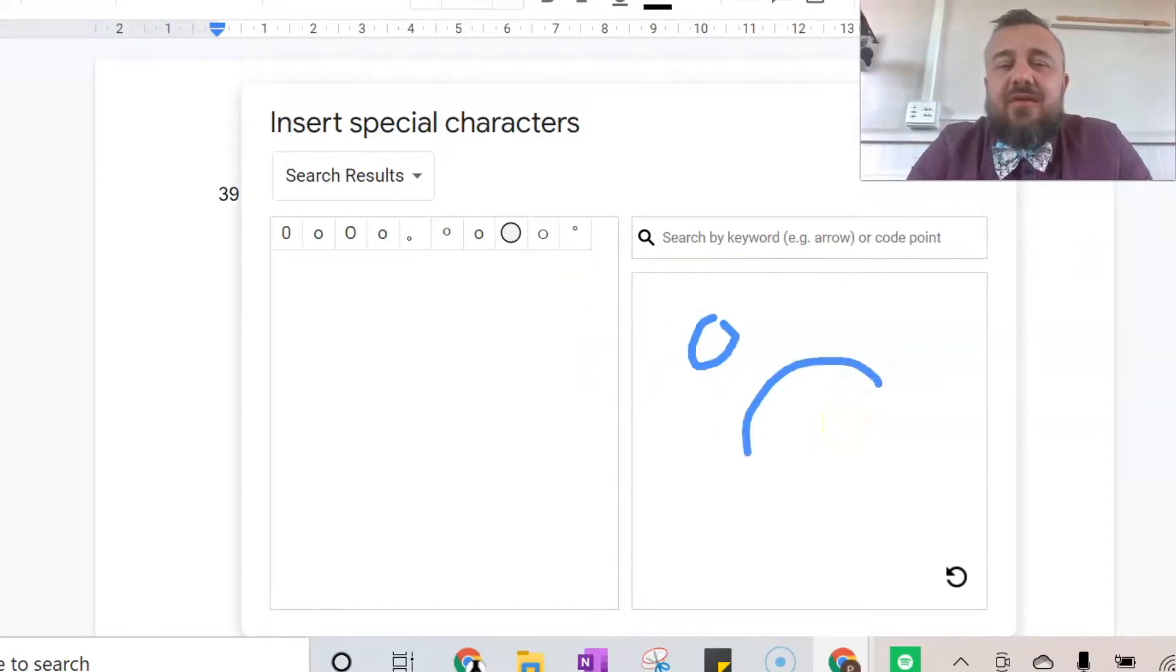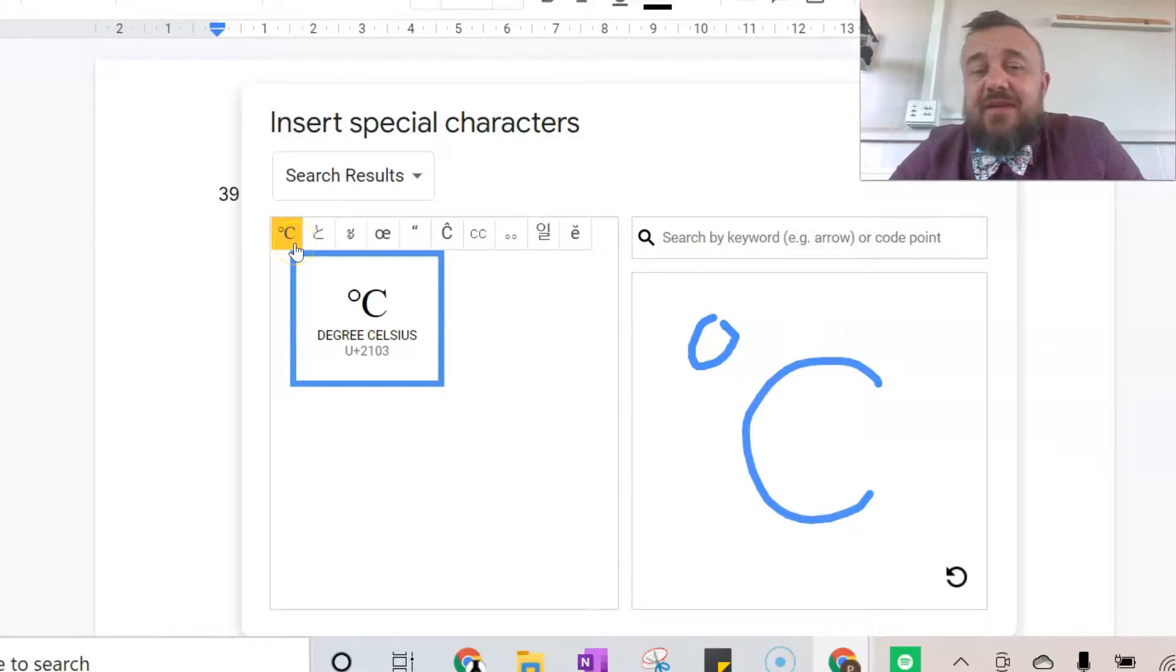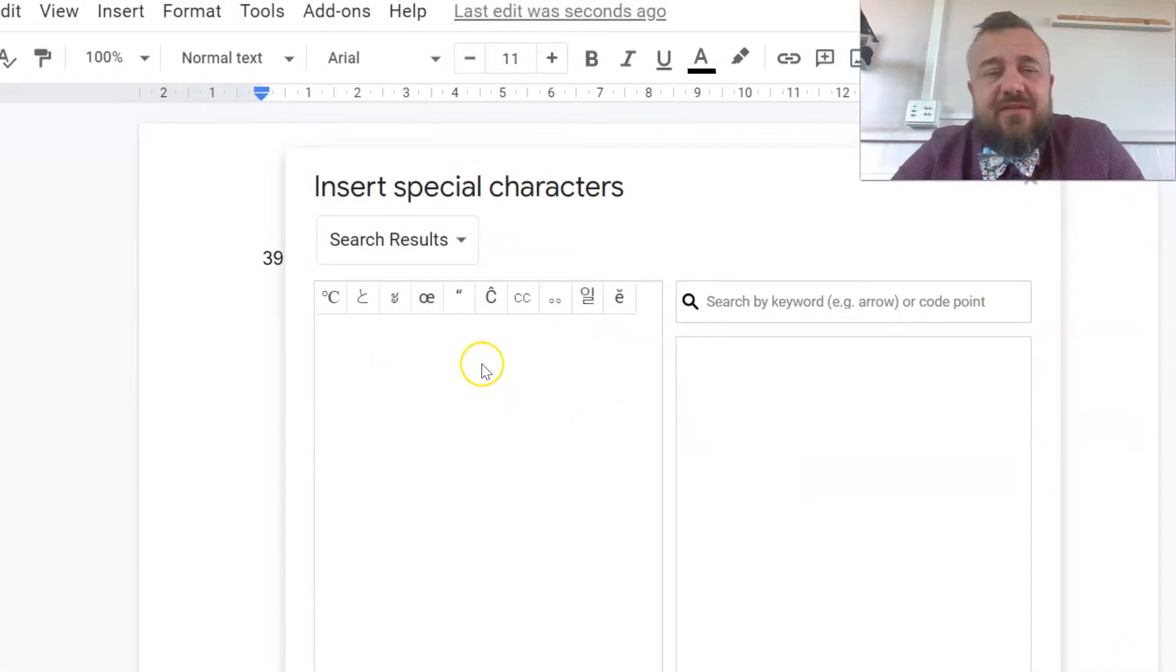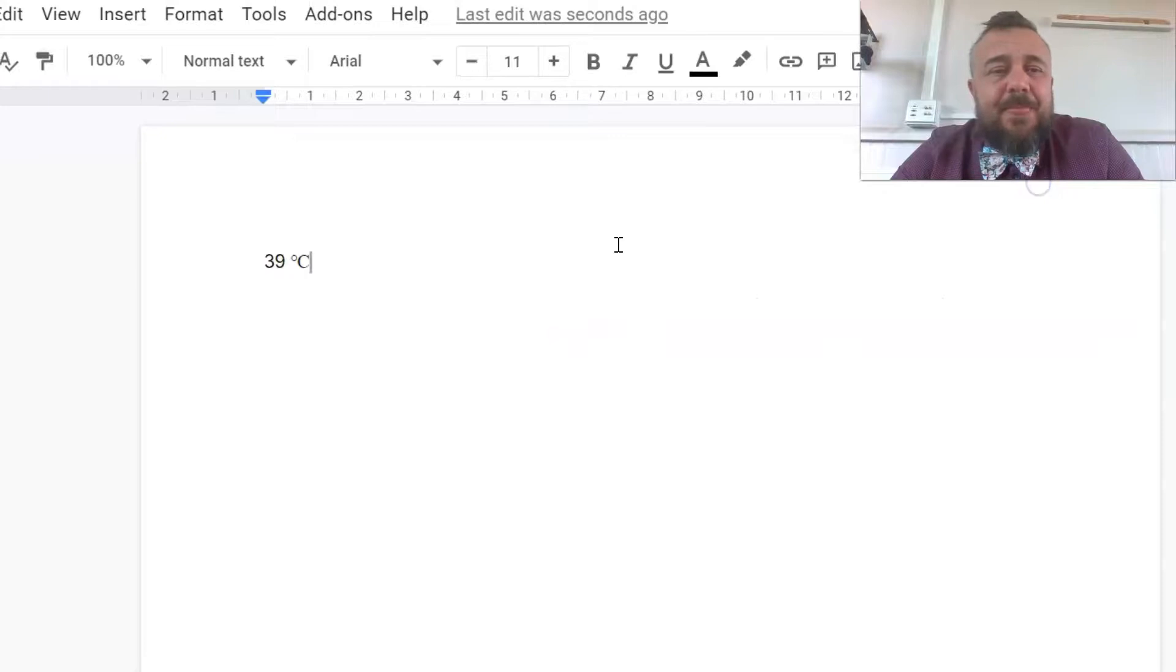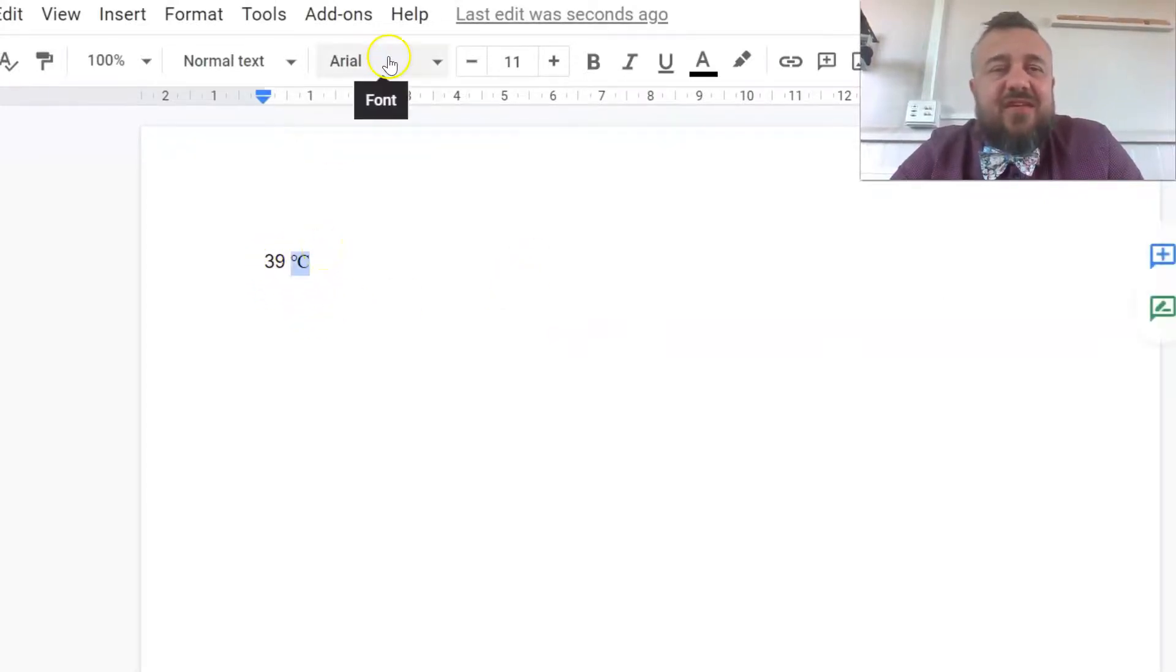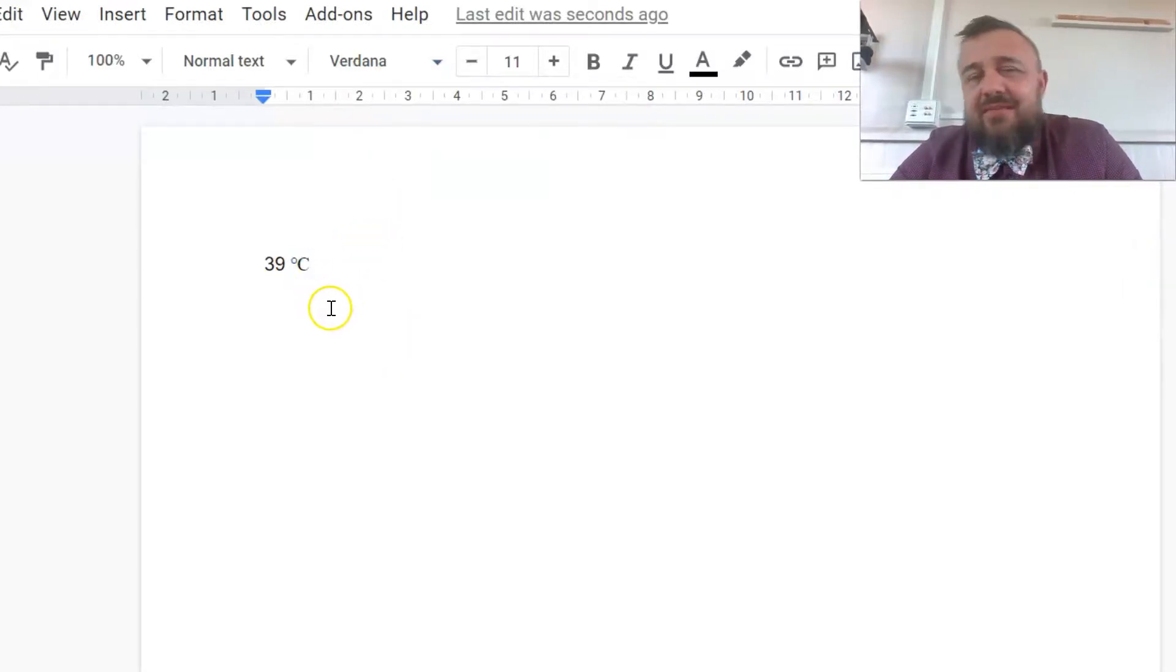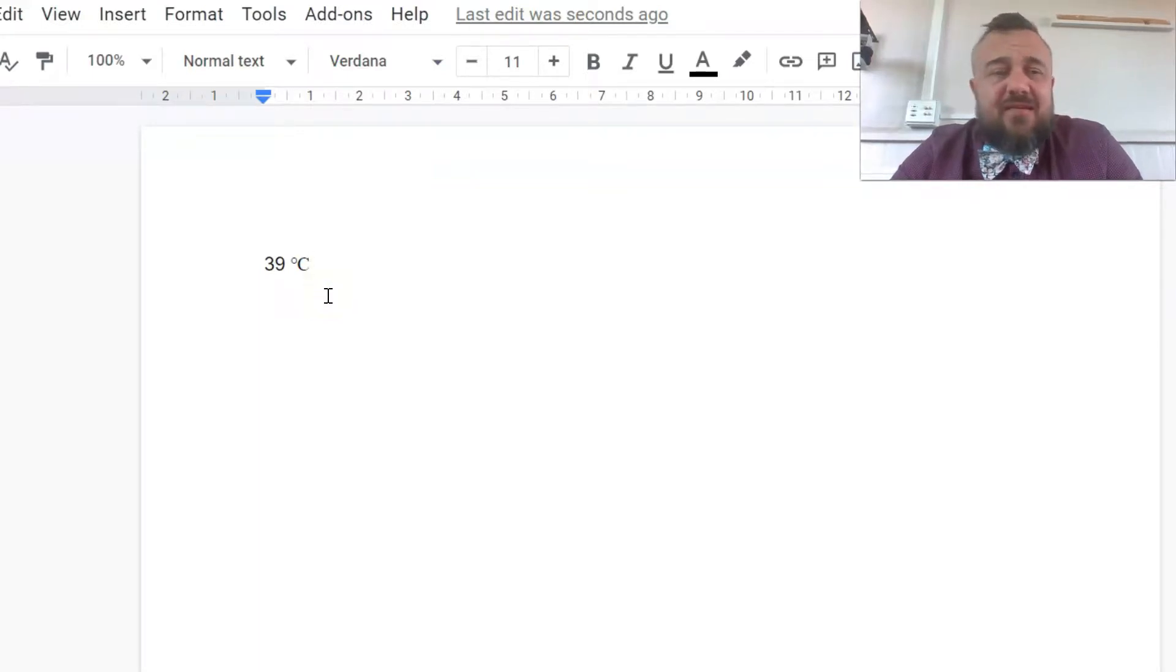And I also want it to be in degrees Celsius so it actually gives me this option. I'll click on that. Now I don't really like that one and I'll show you why. We'll close it down and you'll see that they're in different fonts and you can't actually change the font of this in any way that is appreciable. It's going for a symbol not a sign.